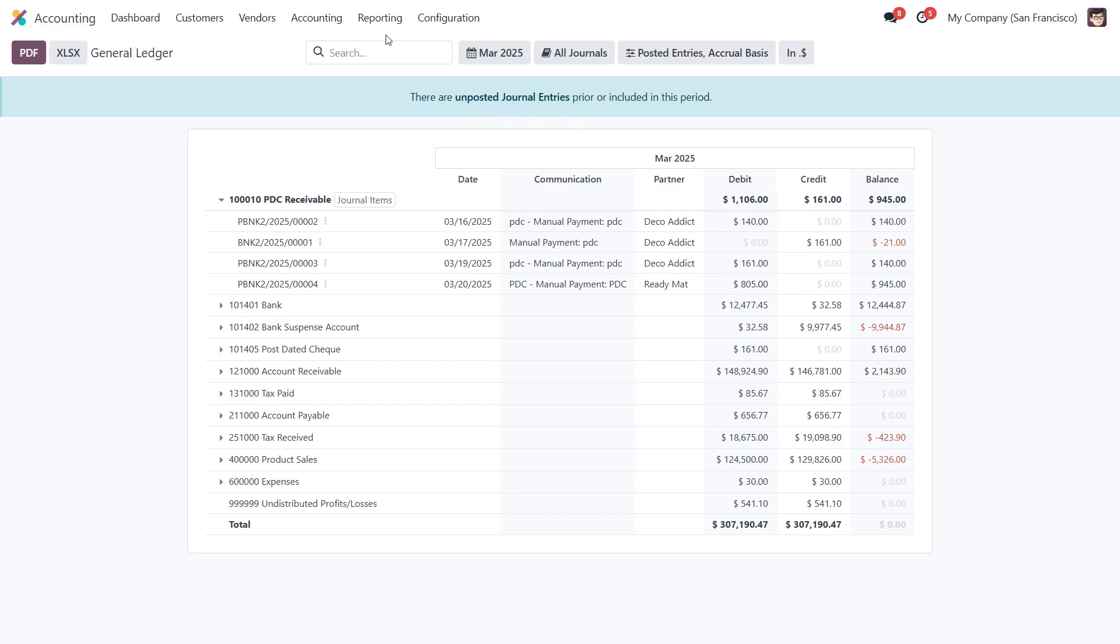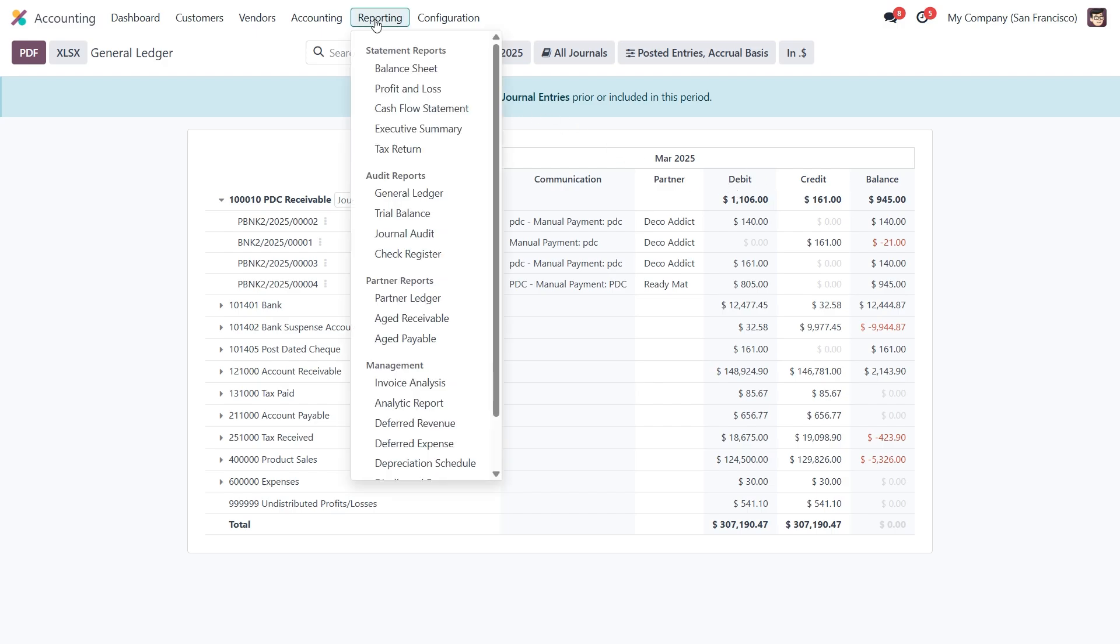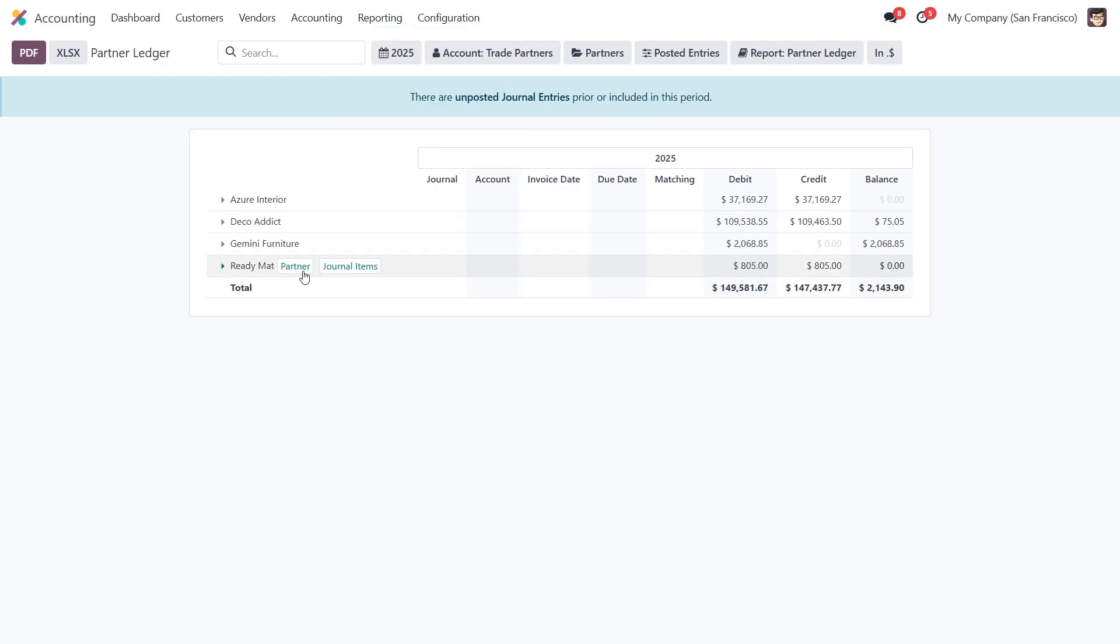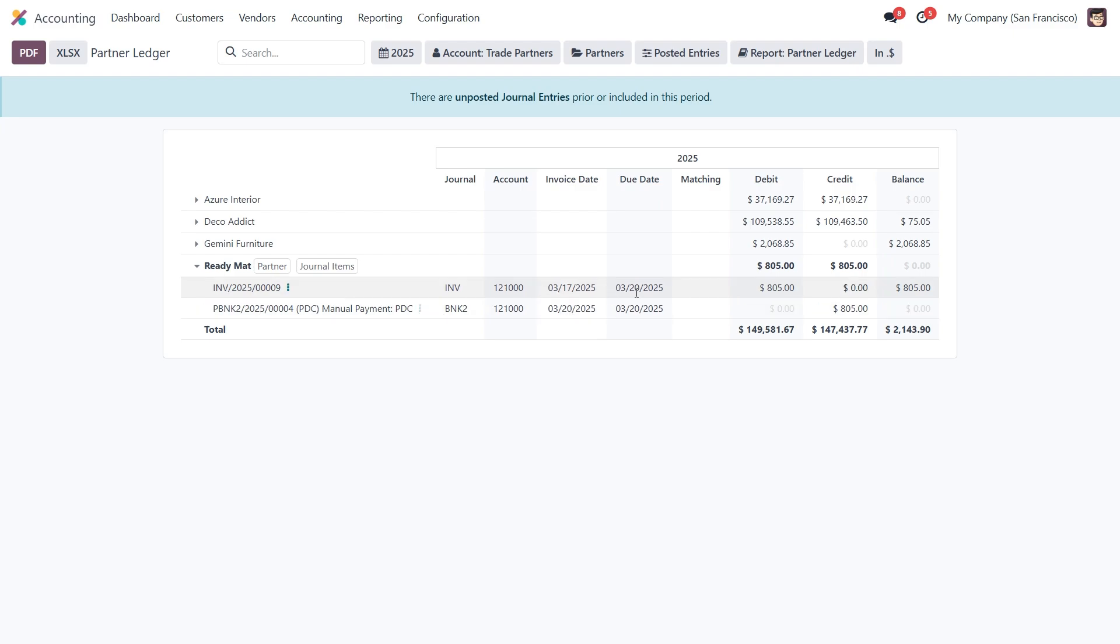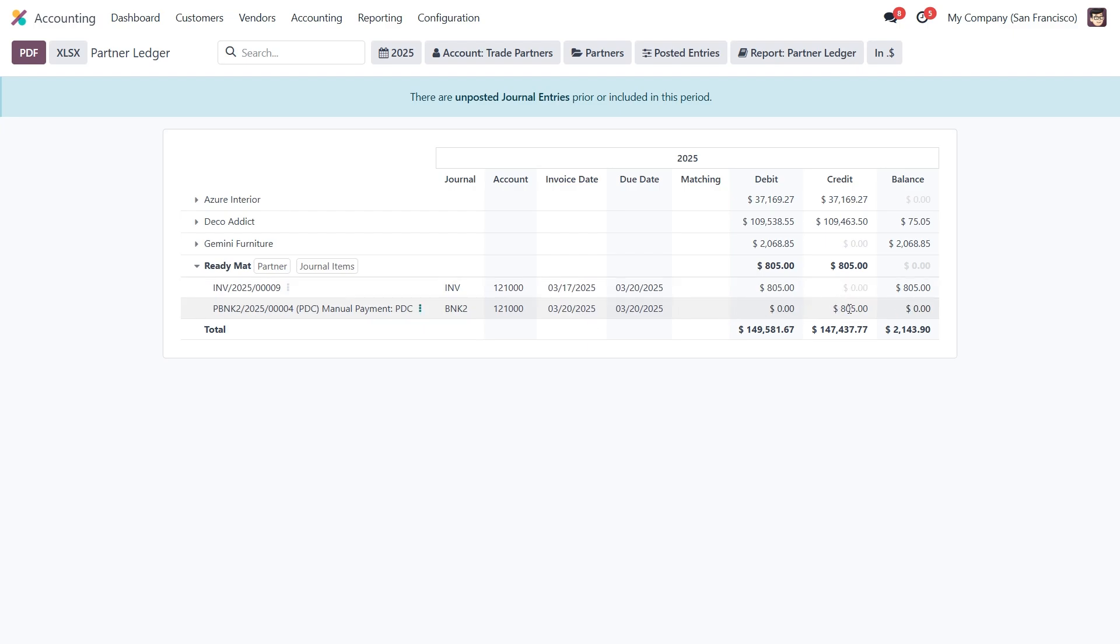Next, let's check the partner ledger. Under the related customer, you'll see two entries: one for the invoice and another for the post data check. The invoice will show the current date, while the PDC entry reflects the future date. The amounts will be shown on the credit and debit sides correspondingly.